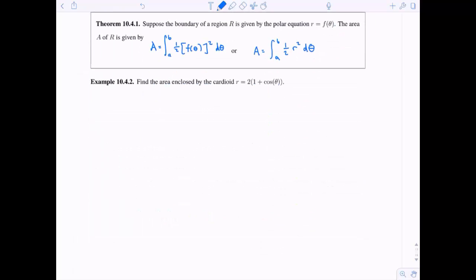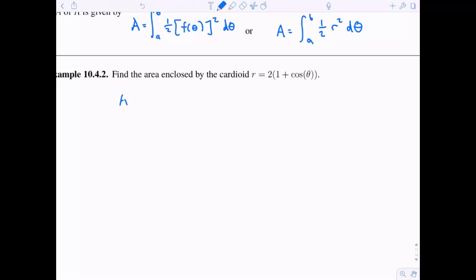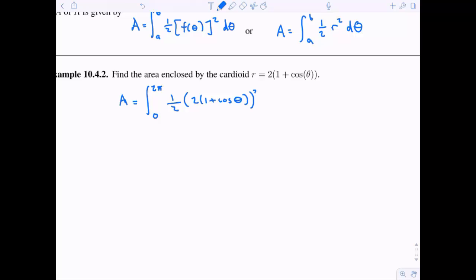We want to find the area enclosed by a cardioid r equals two times one plus cosine of theta. So the area equals the integral from zero to two pi — that's once around this cardioid. One half times R, where R is two times one plus cosine theta, squared, integrating with respect to theta.